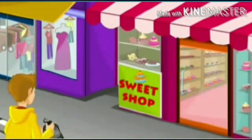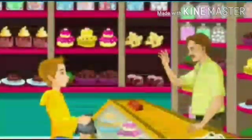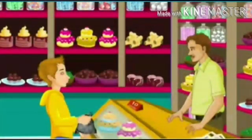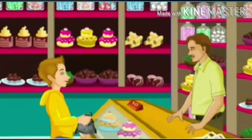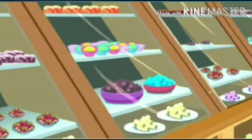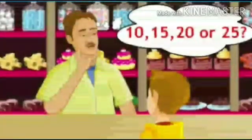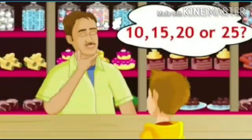Chris enters Mr. Smith's sweet shop. 'Good morning Chris, you are my first customer today.' Chris replies, 'Good morning Mr. Smith. Tell me, how do you know how many customers visit your shop daily?' Mr. Smith answers, 'Well, approximately 20.' Chris asks, 'Don't you know the exact number?'